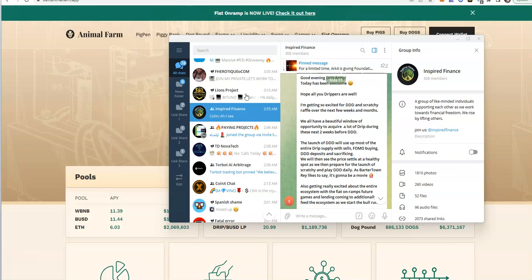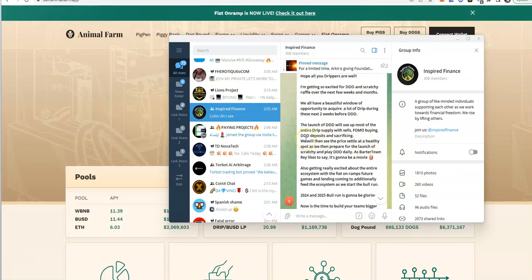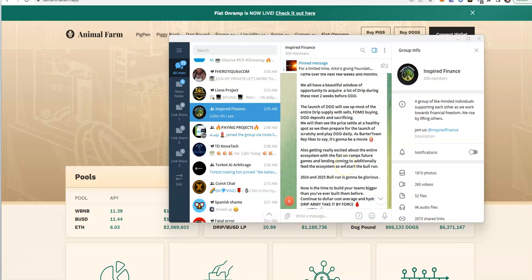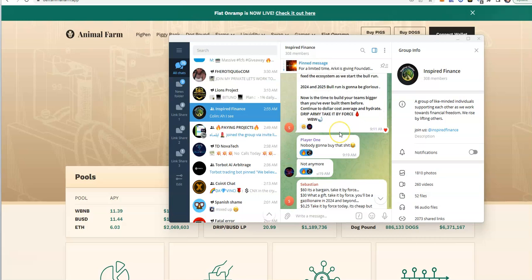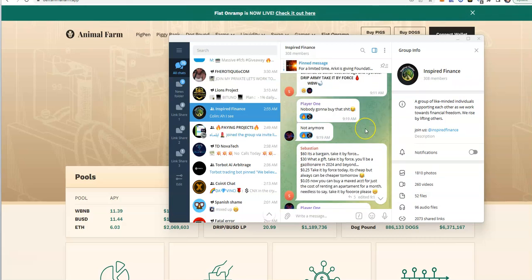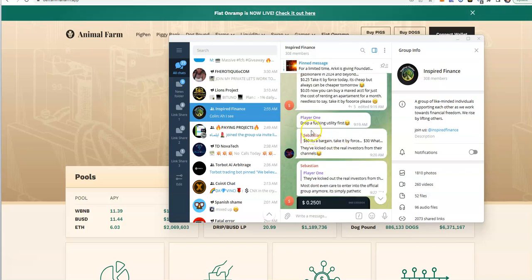Hope all your drippers are well. You're getting so excited for the triple D. We've all been waiting for this beautiful window of opportunity to acquire a lot of drip. The launch of DDD will use up most of the entire drip supply which sells FOMO buying. They said 2024 and 2025 bullruns are going to be glorious. This shit's going to be dead before 2023 is over with.